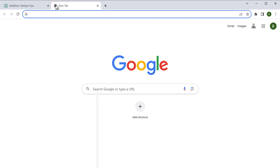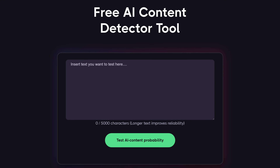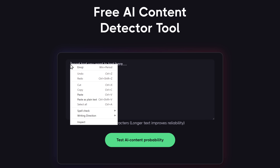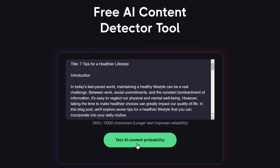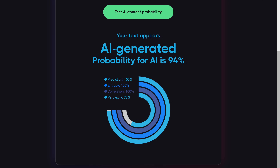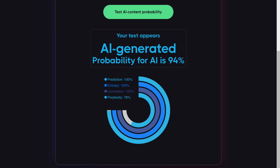So let's go to SEO.AI. Here I paste the content we got from ChatGPT and click 'Test AI Content'. As expected, SEO.AI detects it as AI generated.